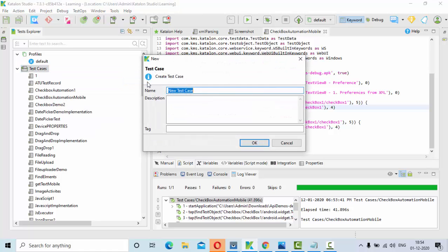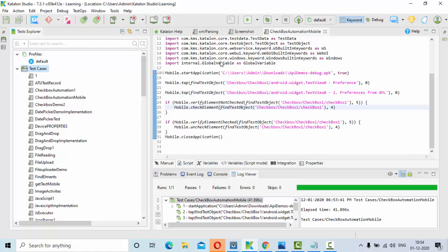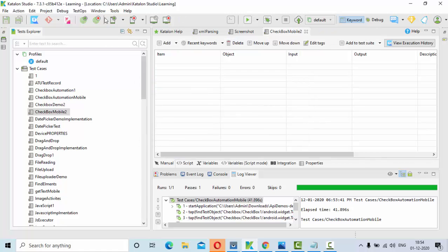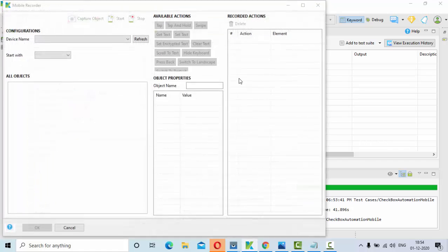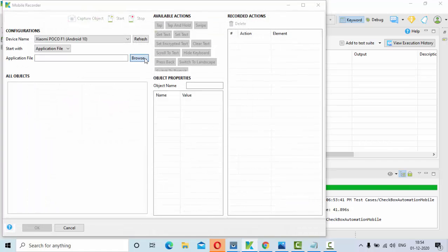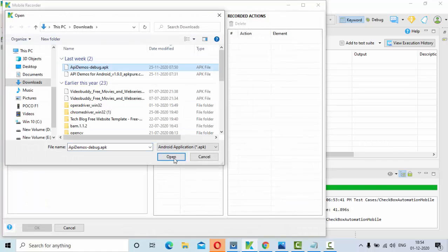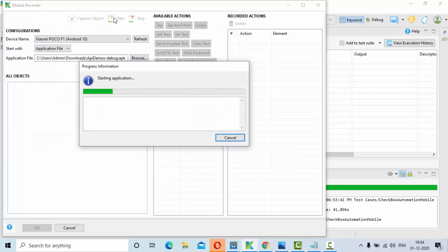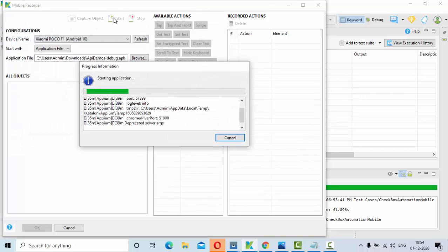I am taking a new test case — something like 'checkbox mobile 2'. Then go to the mobile recorder, select the Android device, and select the application that you want to launch. Click on start — this will launch my application.